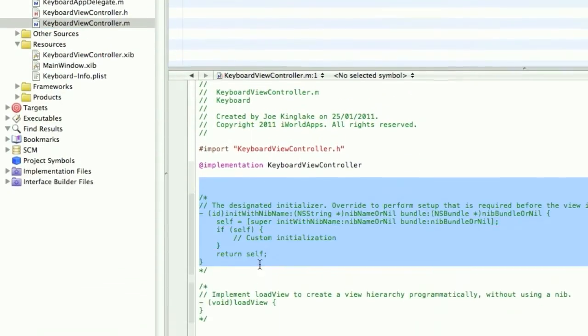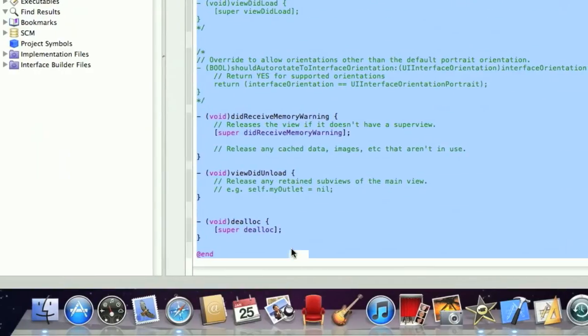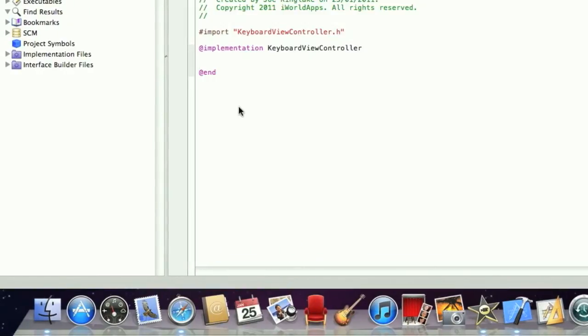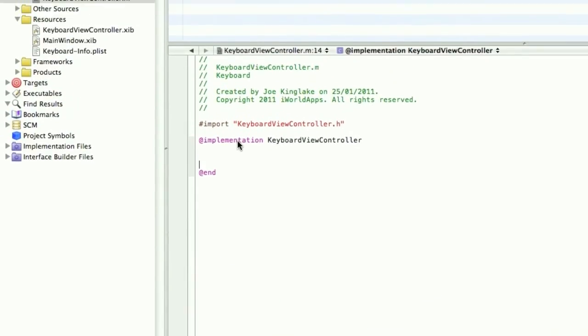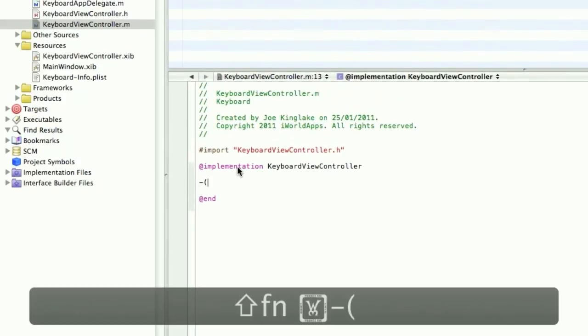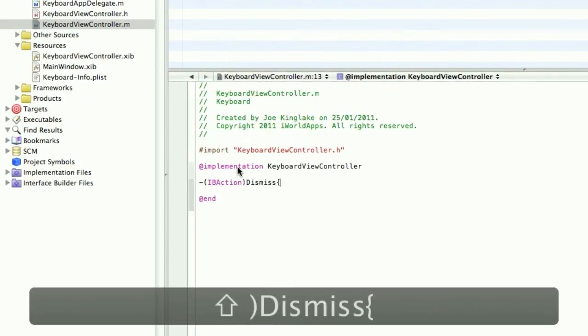Now in the ViewController.m file we're going to delete all this. And we're going to create an IBAction. We'll call this Dismiss, same as in the .h file.